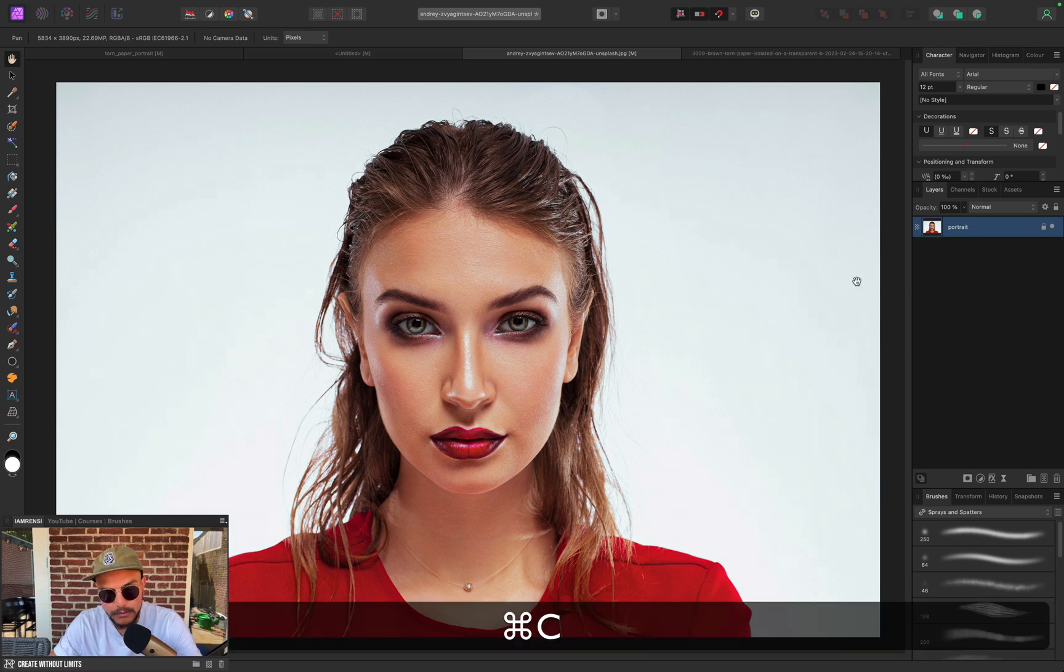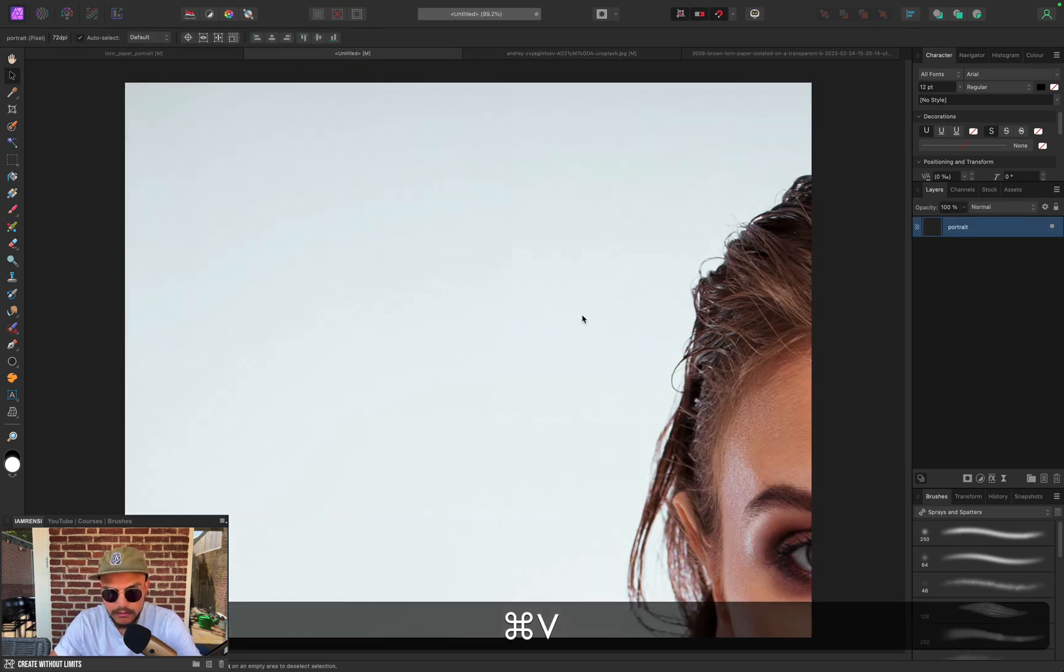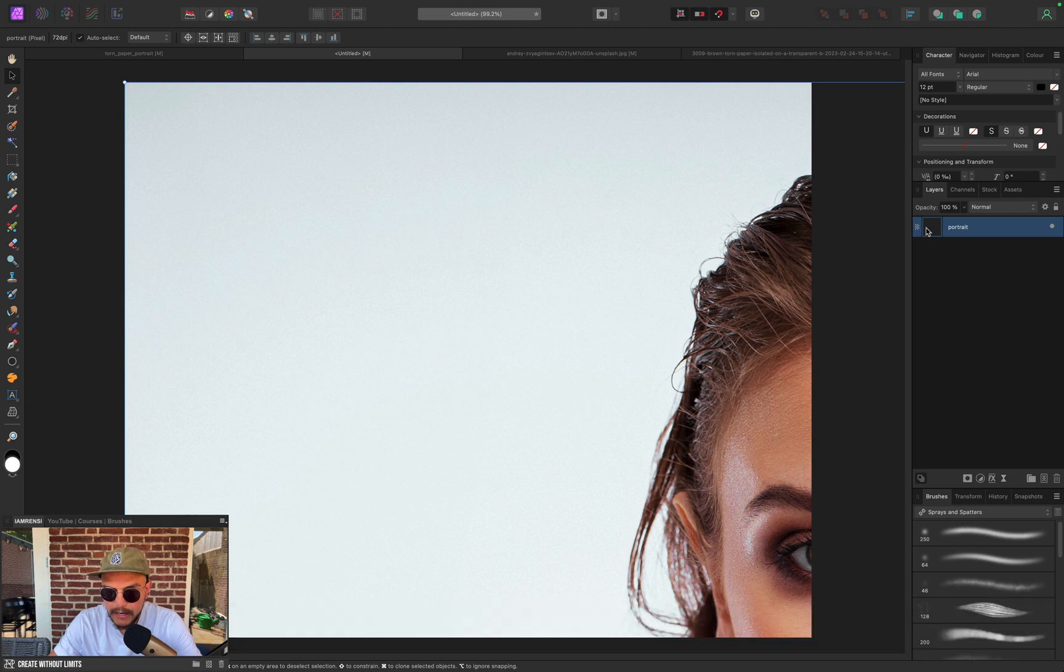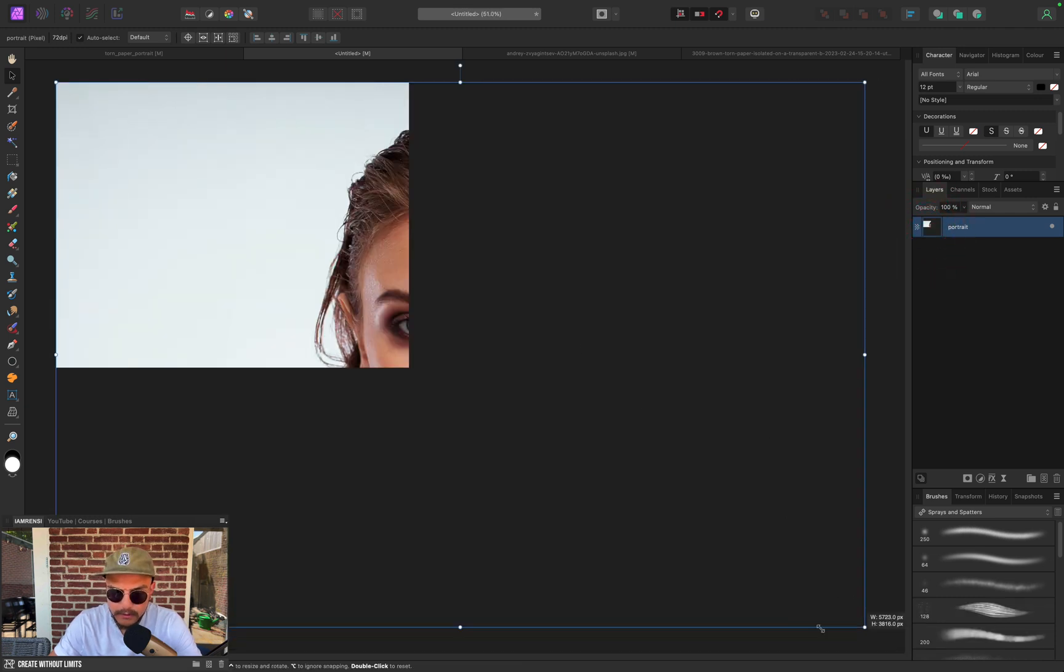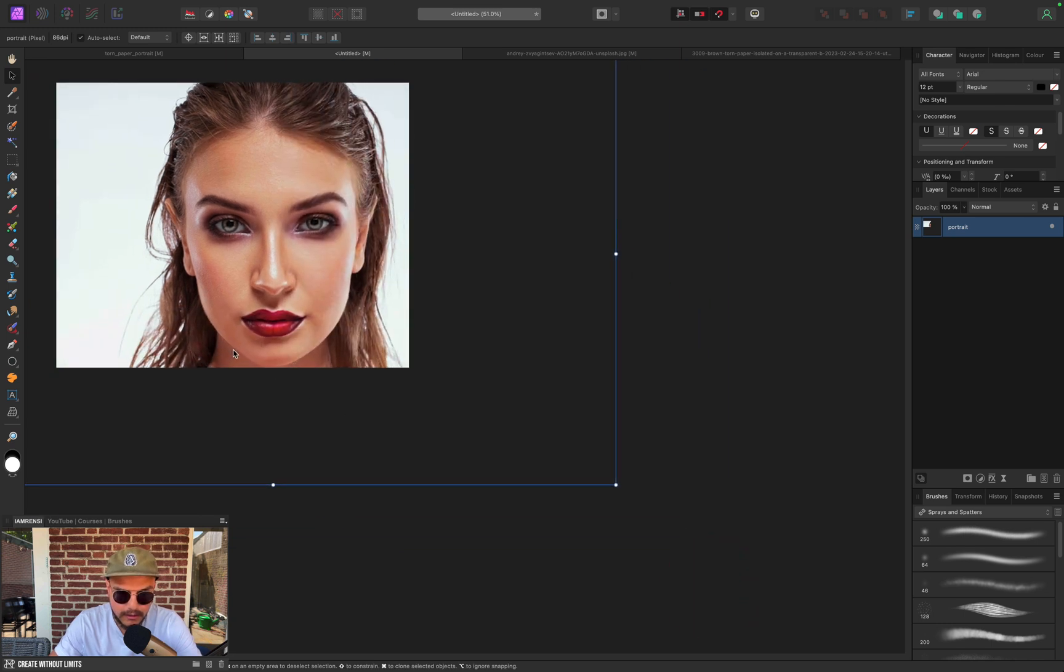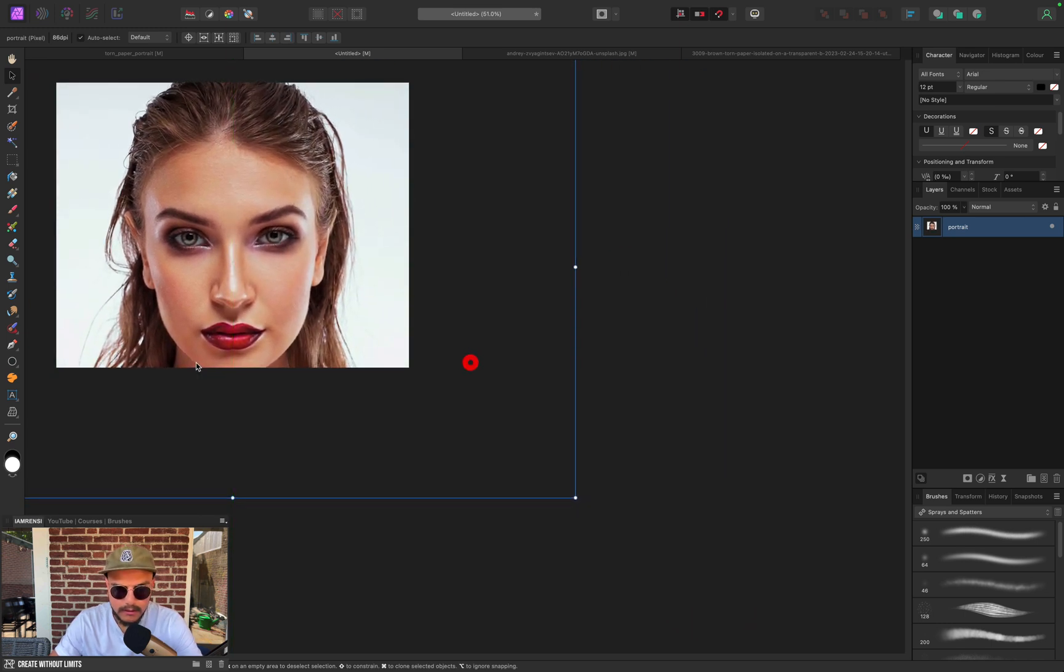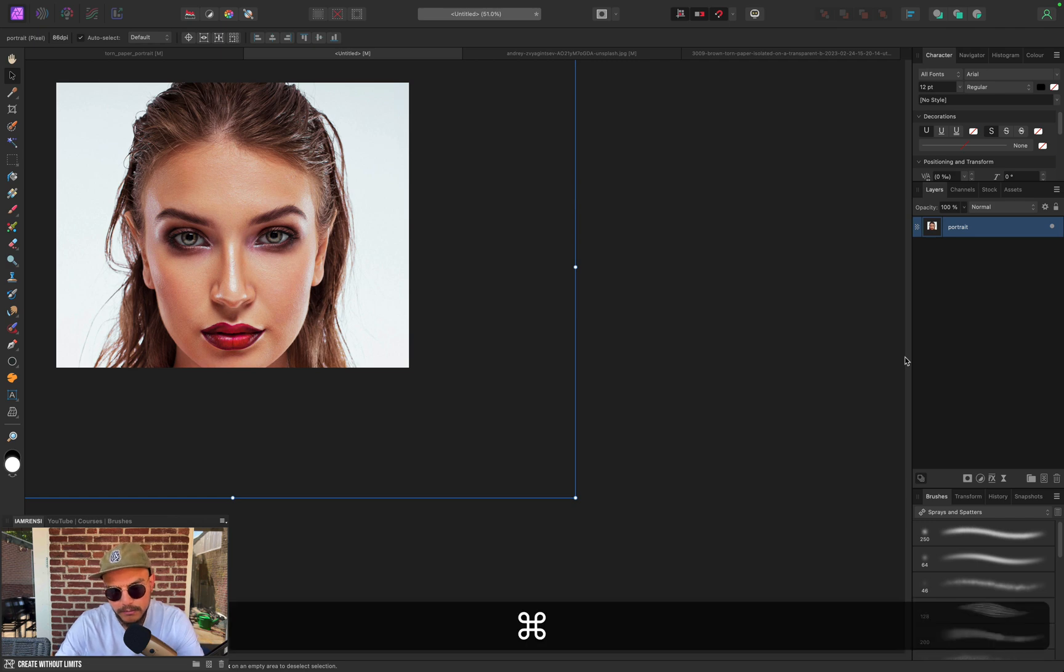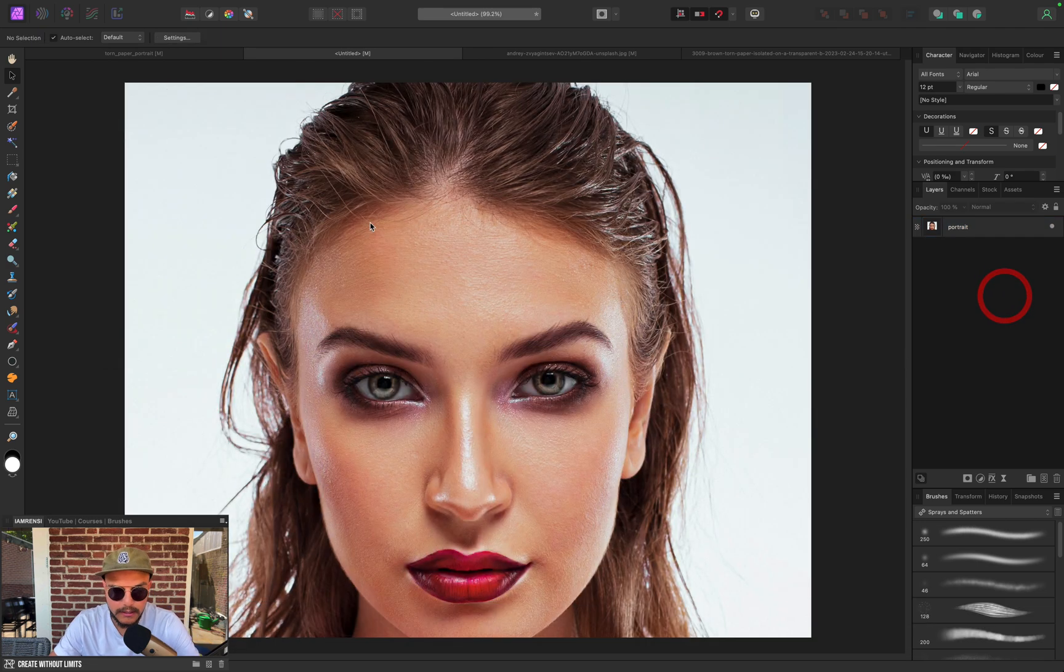I'm going to select the layer, press Command+C, go back to my document and press Command+V. I'm going to double-click the thumbnail so I can reposition the portrait a bit easier. This looks about fine to me, so I'm going to press Command+0 to zoom into my canvas, and that was step one.